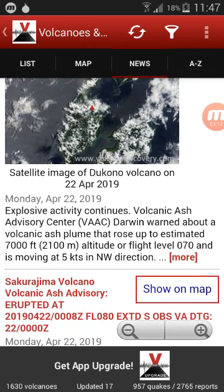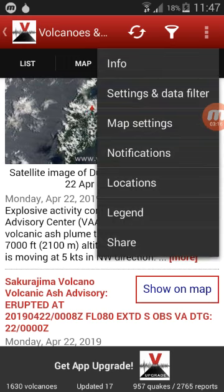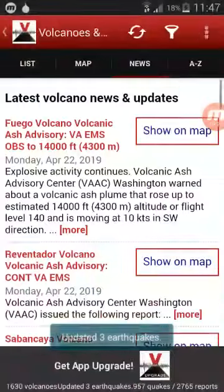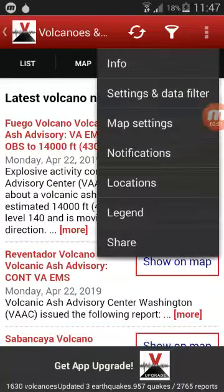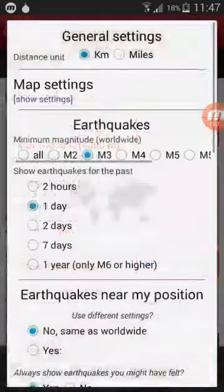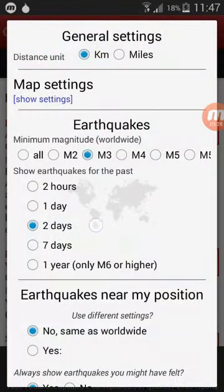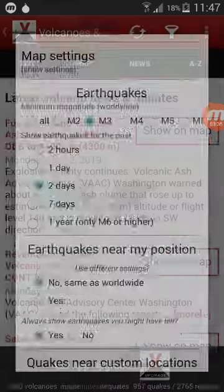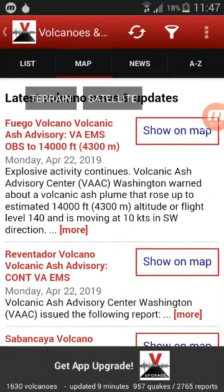When you download this app it is set to 24 hours monitoring by default. To change this, go to your three-dot settings and then select two days. That will let you see the last 48 hours of earthquakes on the map.